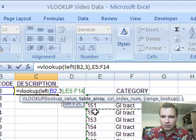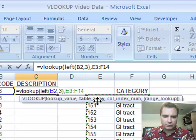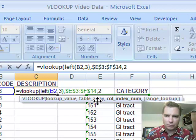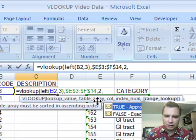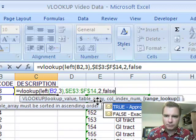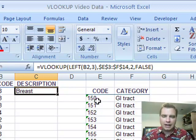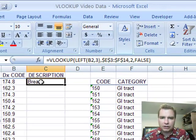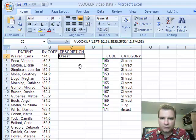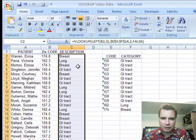Put a comma. I'm going to take those. F4. I want what's in the second column. I want false, and hit return. And now what I've got is it just looks at the first three digits, finds 174 over here and returns breast.